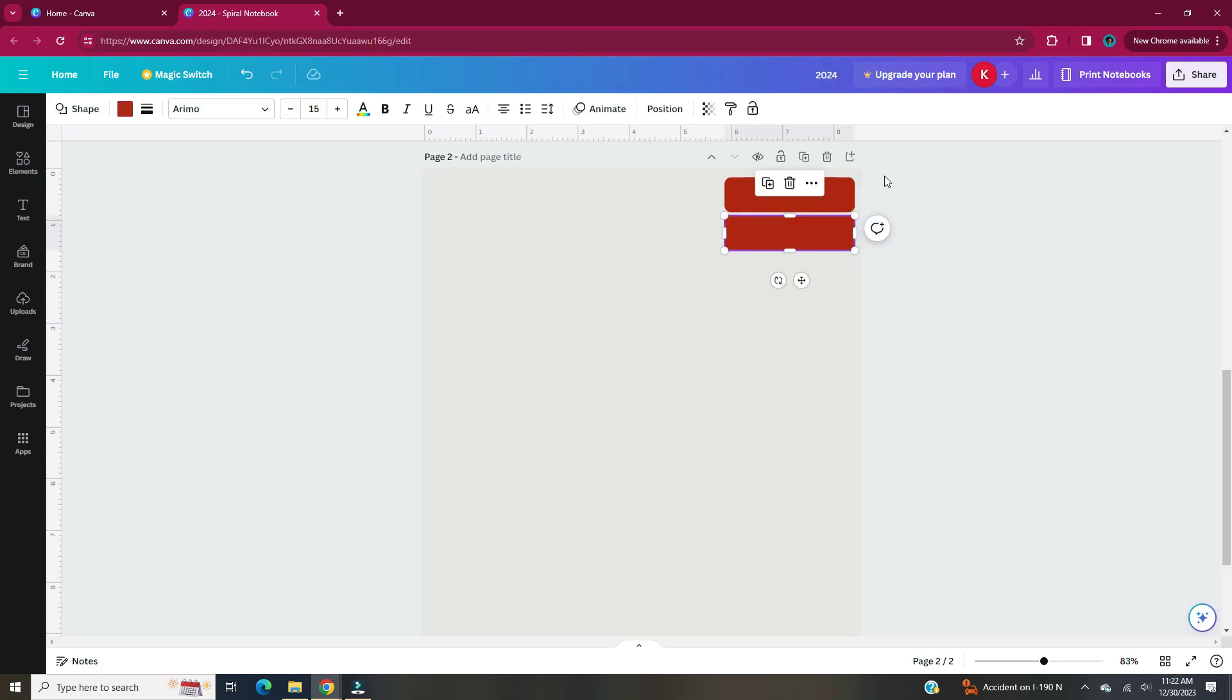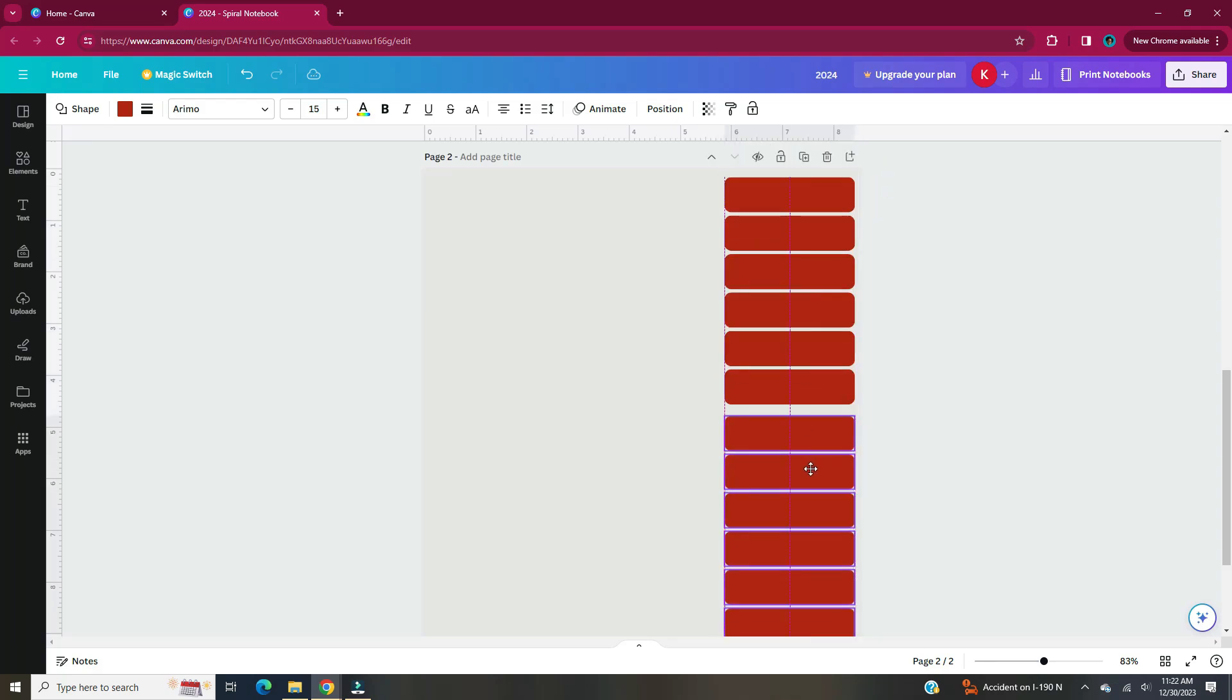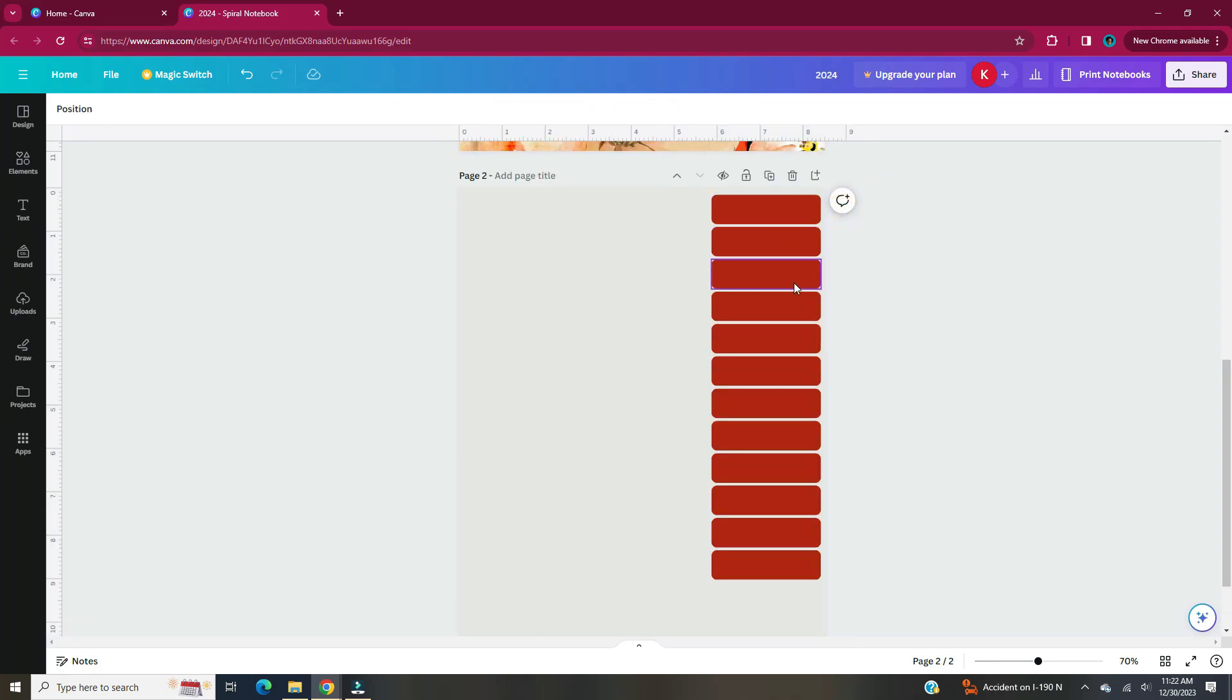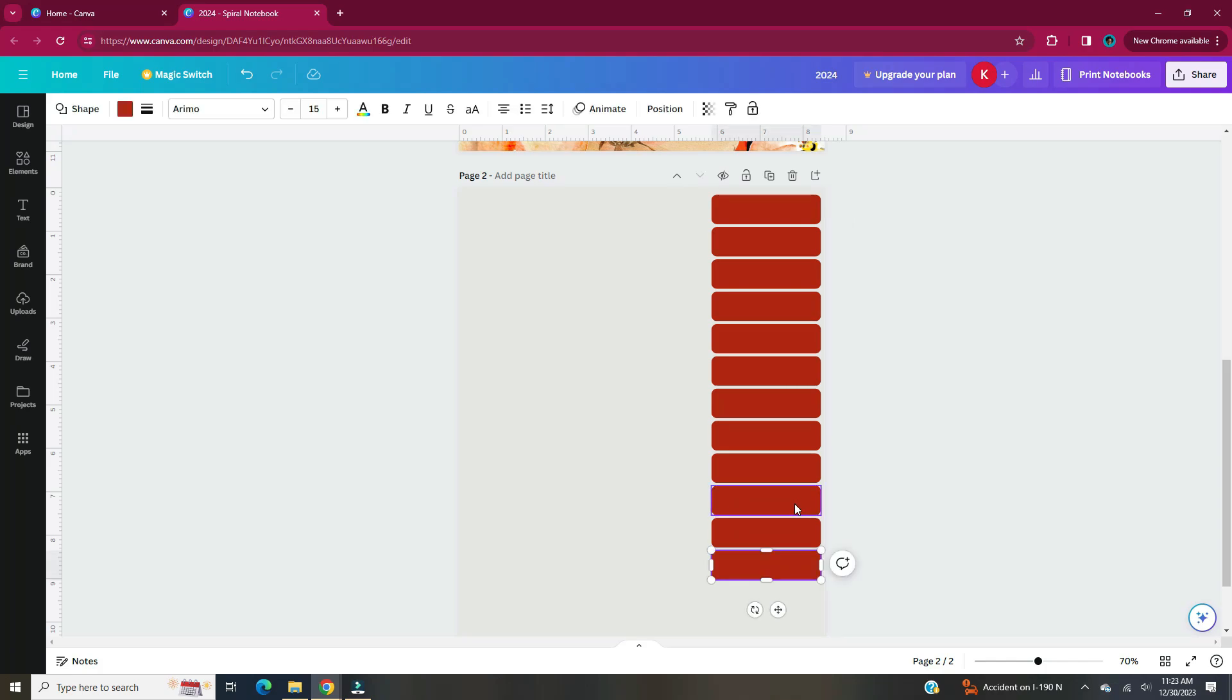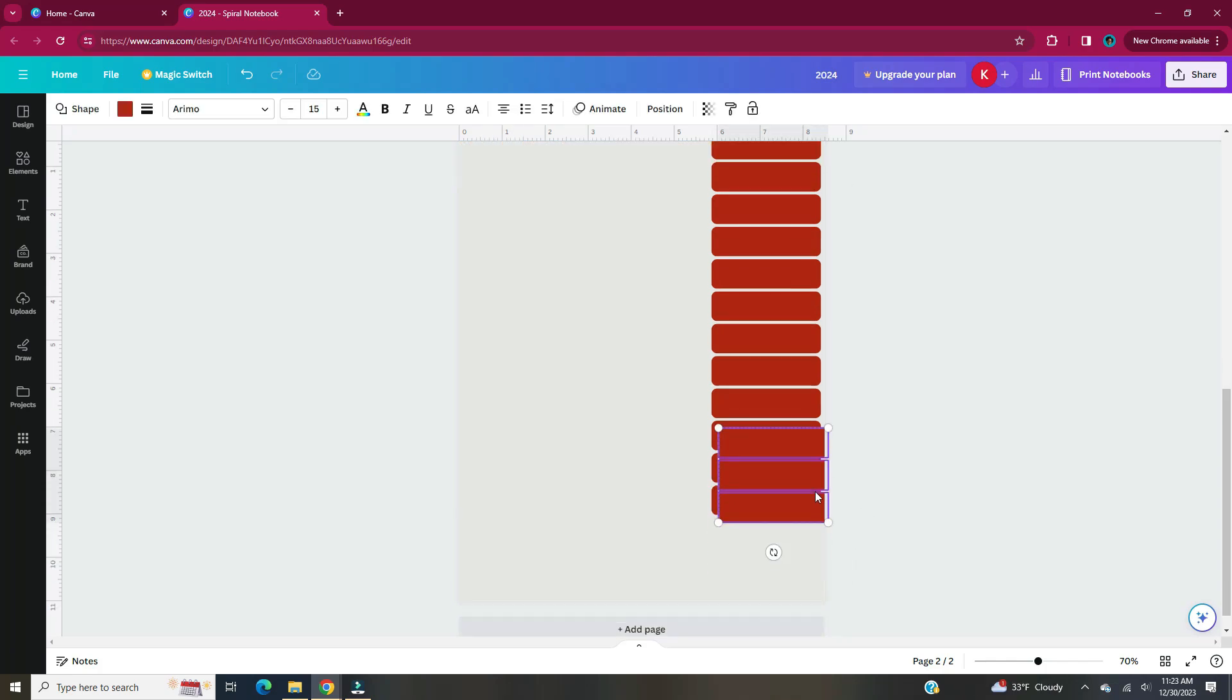With the planning of your digital planner and determining how many pages you want it to have, that's why it's important to do that before you start designing so that way you know how many tabs you need specifically. In this case I'll need 15 tabs.